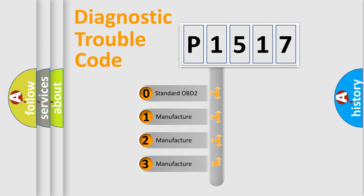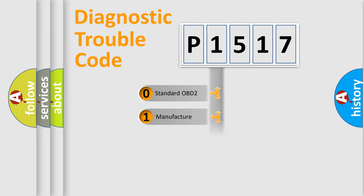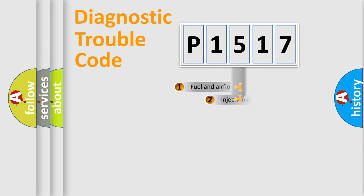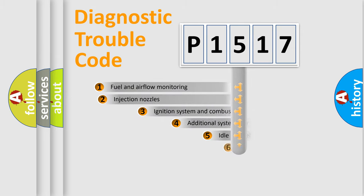If the second character is expressed as zero, it is a standardized error. In the case of numbers 1, 2, 3, it is a manufacturer-specific expression of the car-specific error.